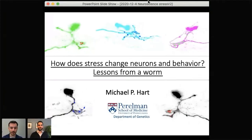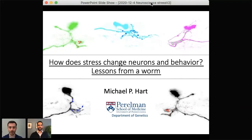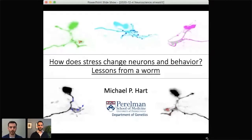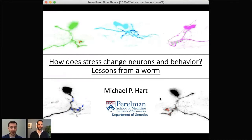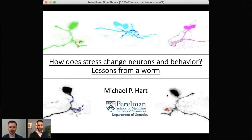Our first speaker tonight is Dr. Michael Hart. Dr. Hart received his bachelor's degree from St. Lawrence University and his PhD in neuroscience here at Penn. After completing his postdoctoral training at Columbia University, Dr. Hart returned to Penn and became the principal investigator of the Hart Lab. His lab studies the genetic basis of behavior using the C. elegans worm, with a specific focus on the role of autism-associated genes in neuronal and behavioral plasticity.